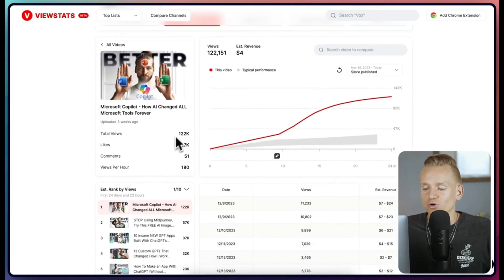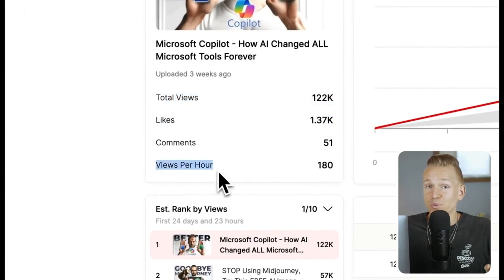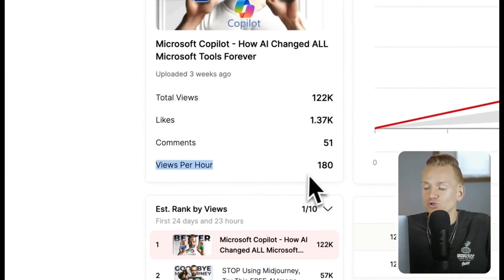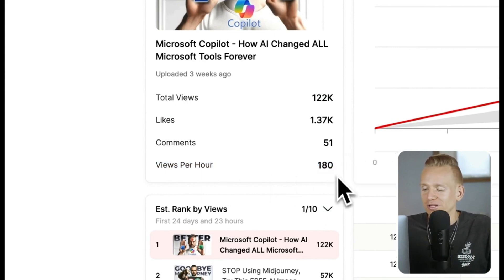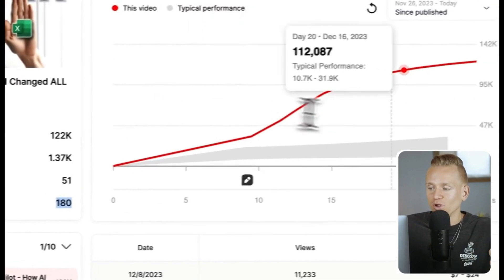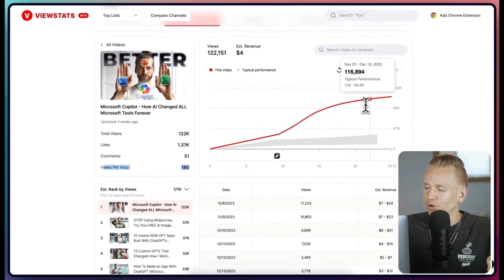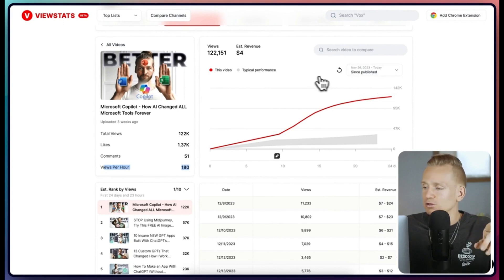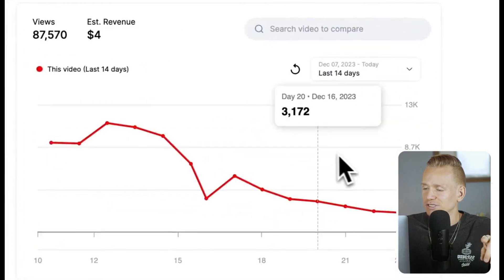We can see from the views that this title is what made the video pop off. That's the main feature I love, but there's a bunch of other powerful stuff too. It gives total views, likes, and so on, but it also gives views per hour, which you don't see on YouTube. One tip: when looking at this graph, you want to select a specific range — for example, last 14 days.